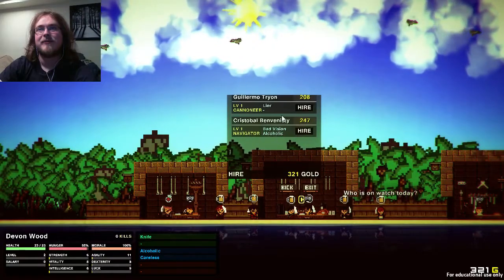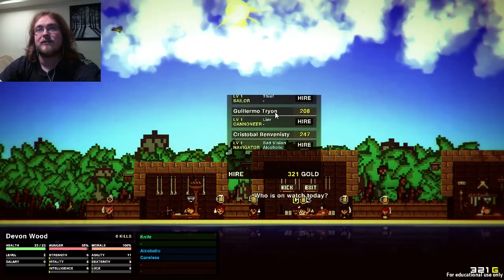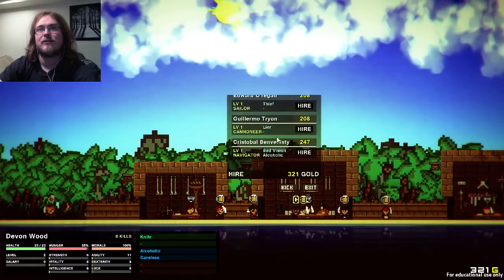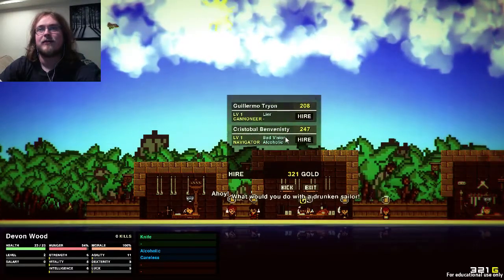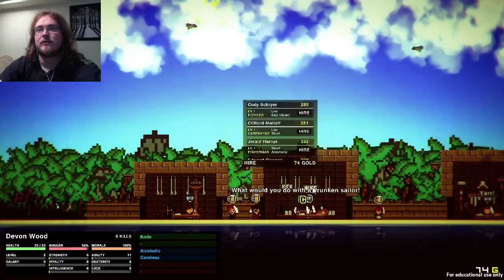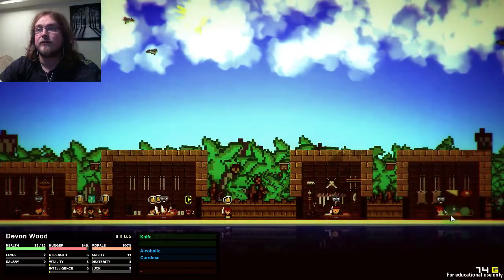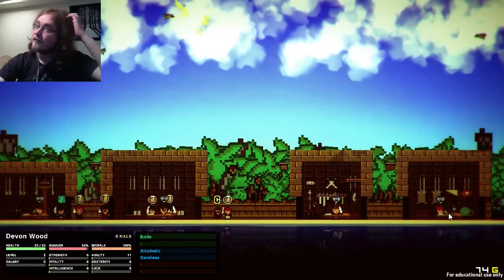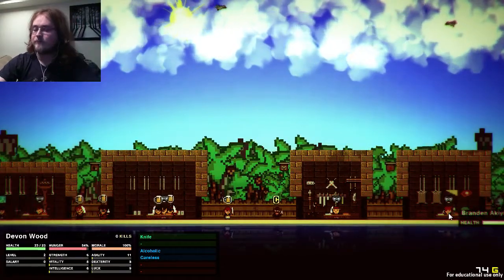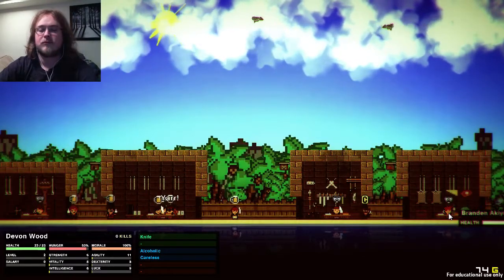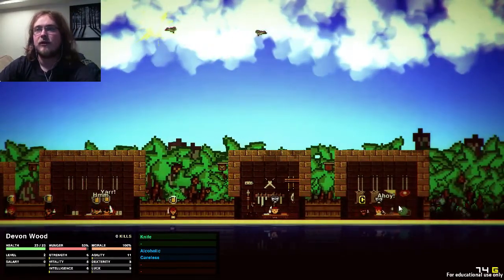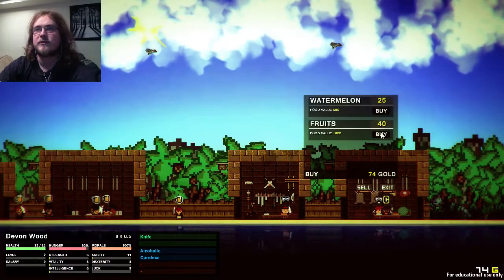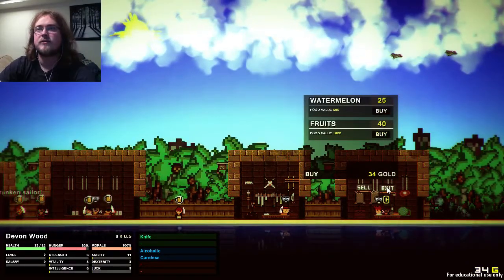Bad vision alcoholic navigator, at least. Is that the only navigator? I can use you right away, so I'll bring you on. Now, let's get some food. Delicious food. Some fruits, some yummy yummy fruits.